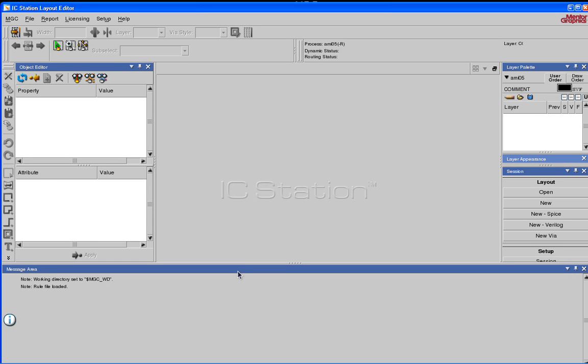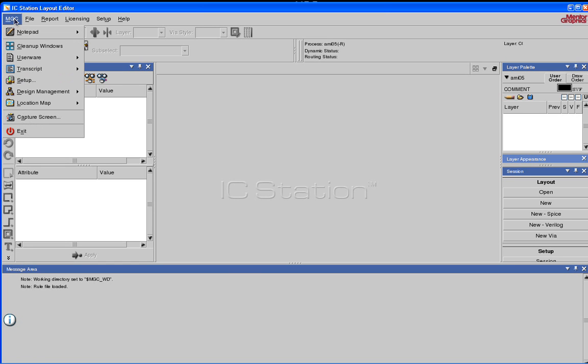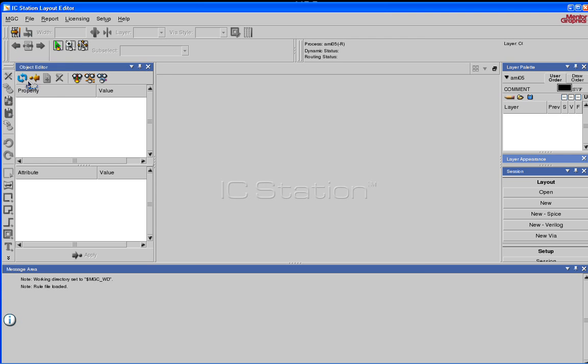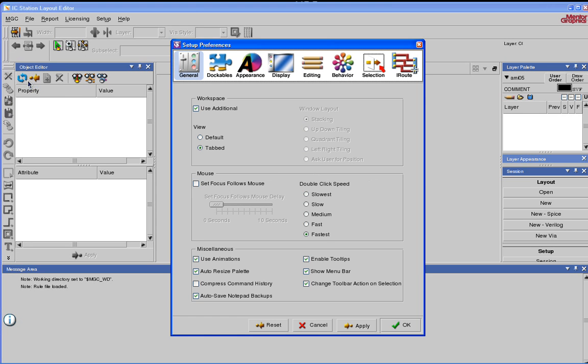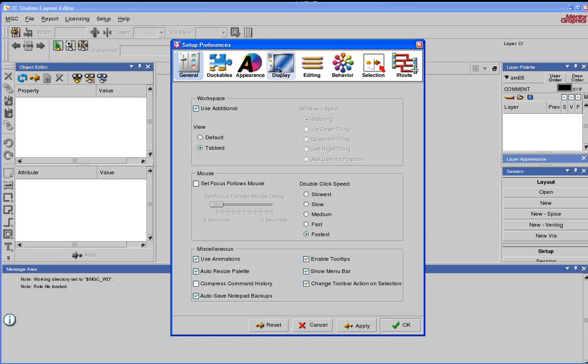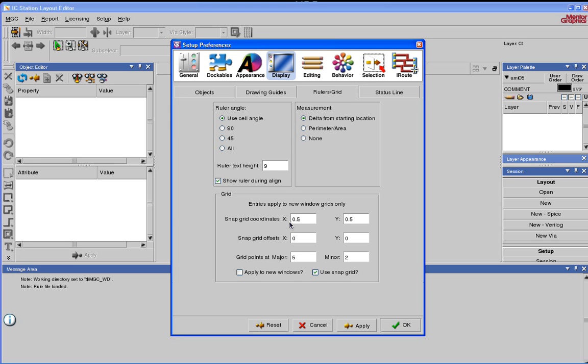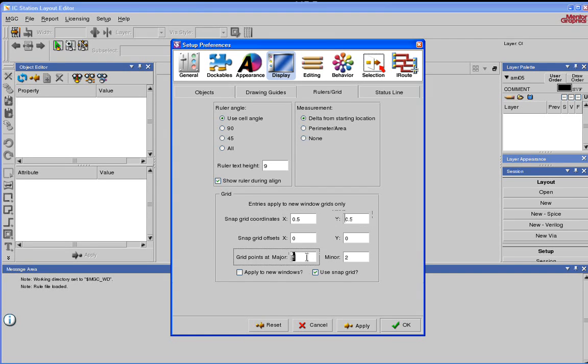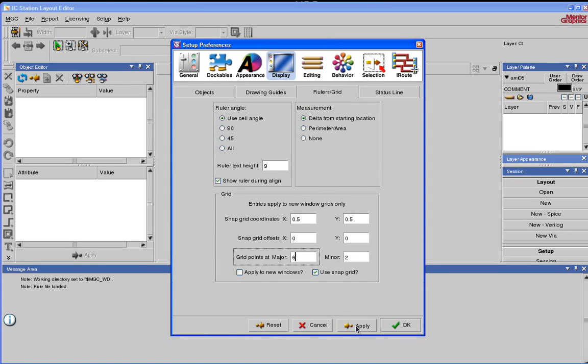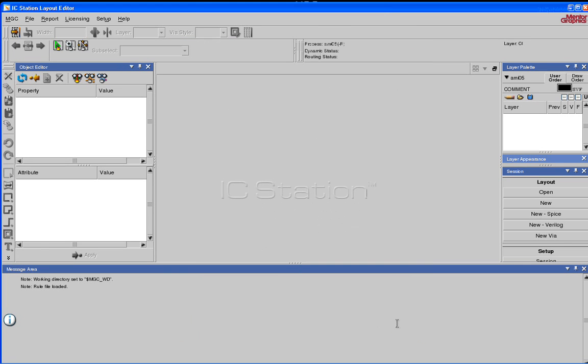First thing, let's go and look at some of the setup options. MGC, click on Setup. This brings up this window. Click on Display. Under Display, click on Ruler's Grid. Make sure your snap grid is set to 0.5.5. Grid points are measured, you can leave it at 5 or change it to 6. Hit apply, say OK.